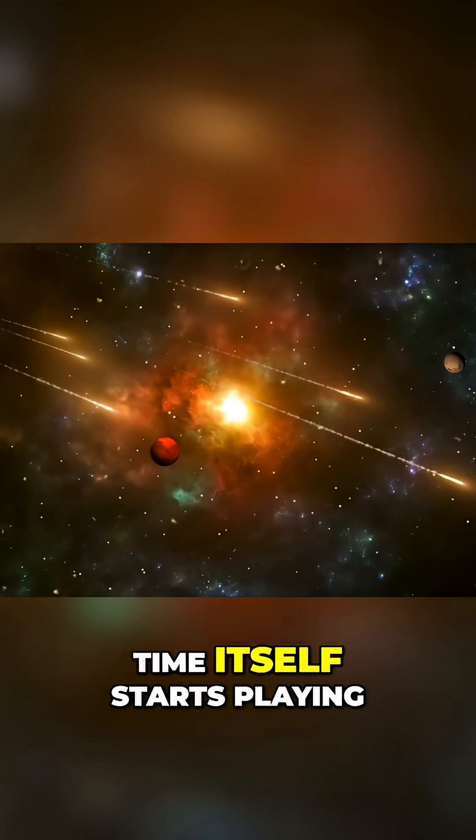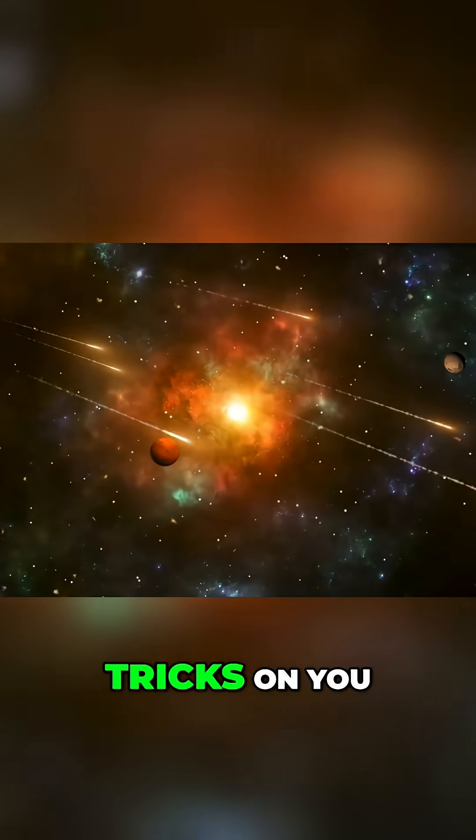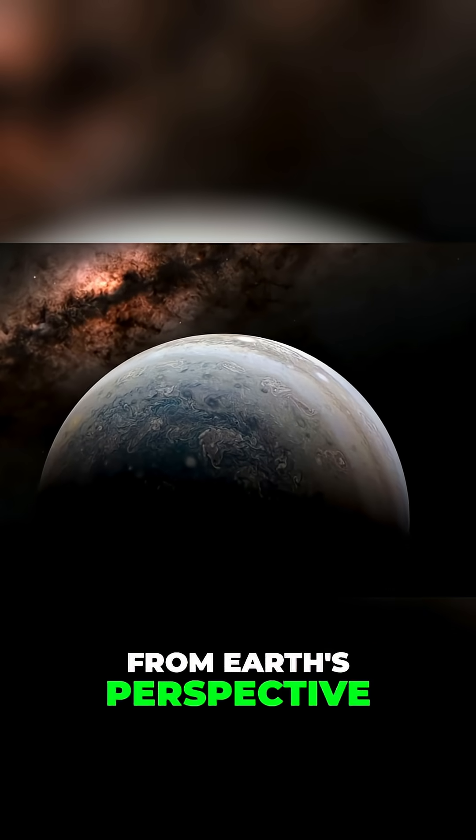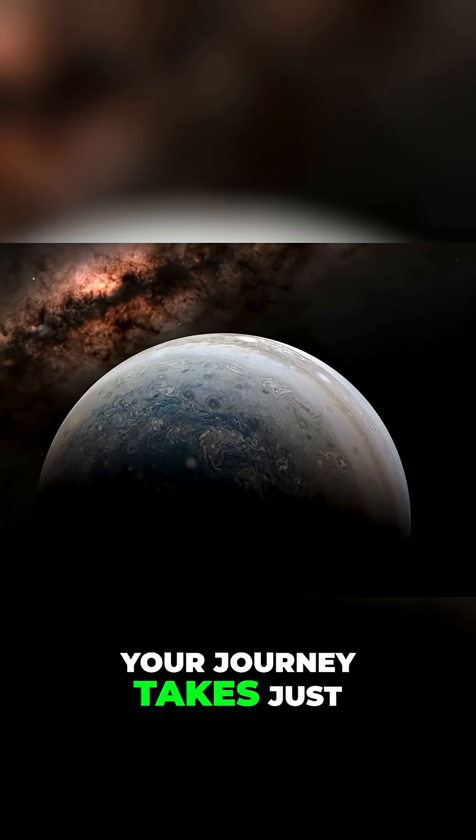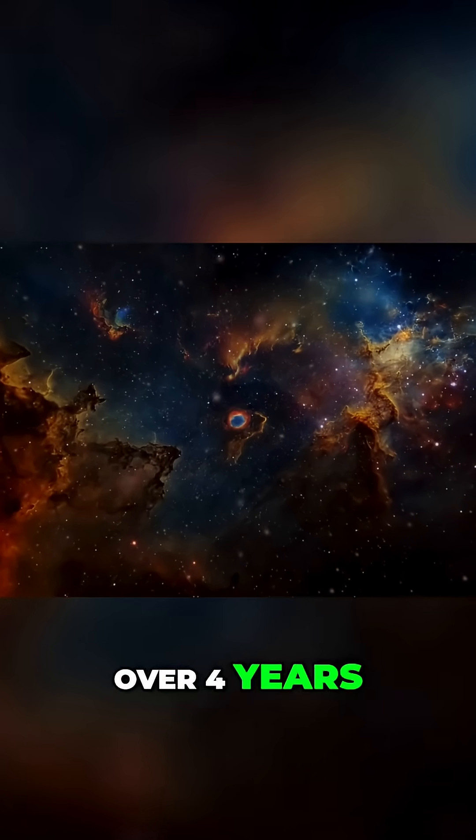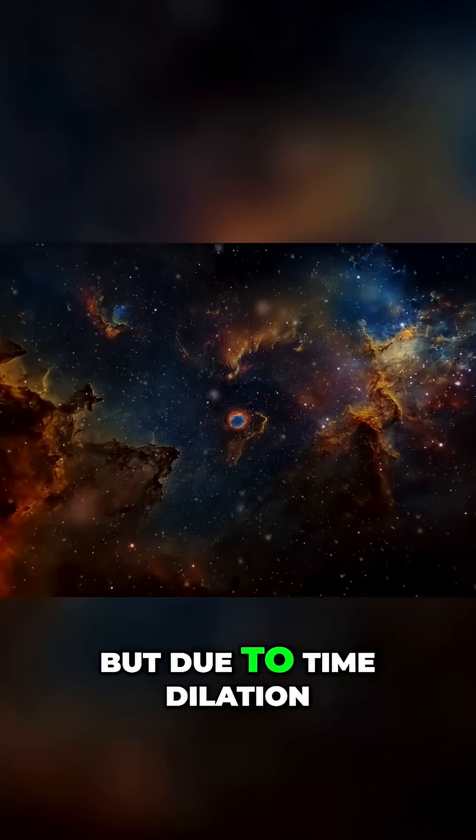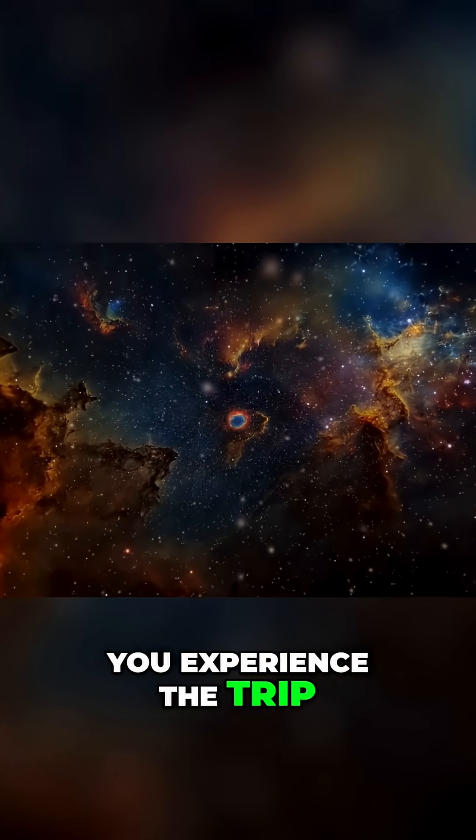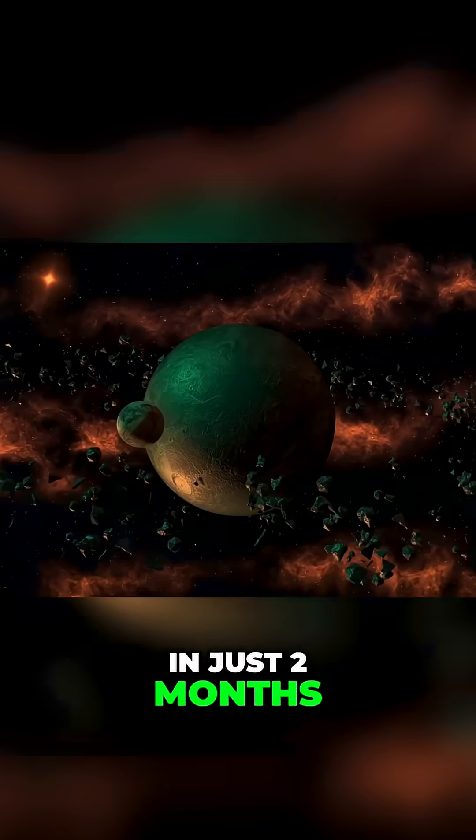Time itself starts playing tricks on you. From Earth's perspective your journey takes just over four years but due to time dilation you experience the trip in just two months.